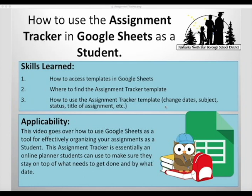The Assignment Tracker is essentially an online planner students can use to make sure they stay on top of what needs to get done and by what date.